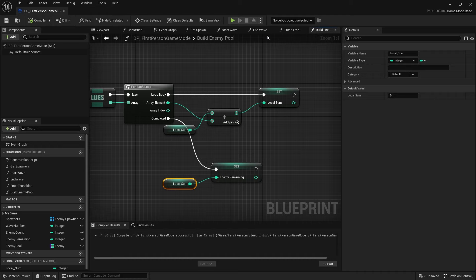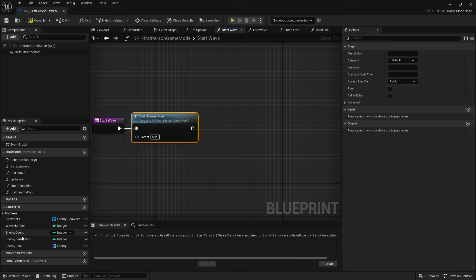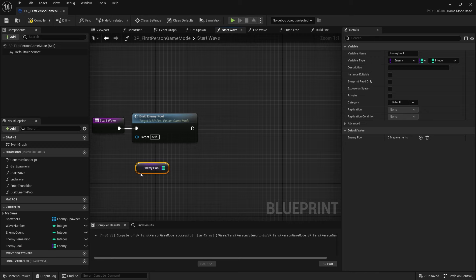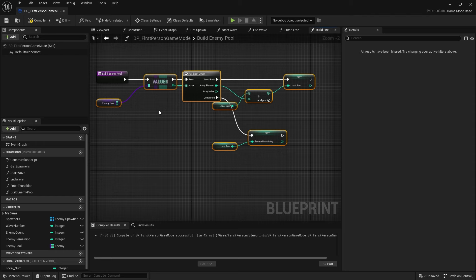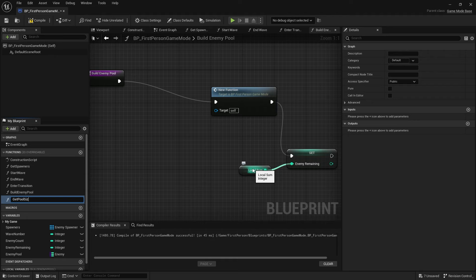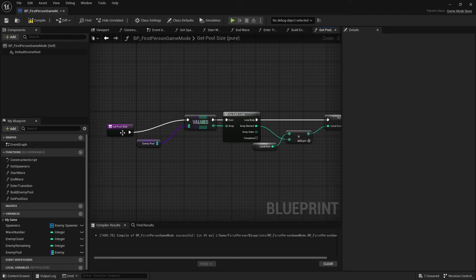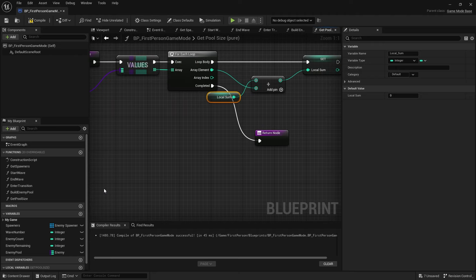The second part of Start Wave is to work out how many enemies we want to spawn at any one time. Normally in a wave mode you don't want enemies spawning endlessly — you want to cap it at a certain point. I'm going to take all this calculation logic from Build Enemy Pool, right-click it, and collapse it to a function called Get Pool Size, making it a pure function. On completed, I'll make it output the Local Sum — promote to a local variable and plug that in.